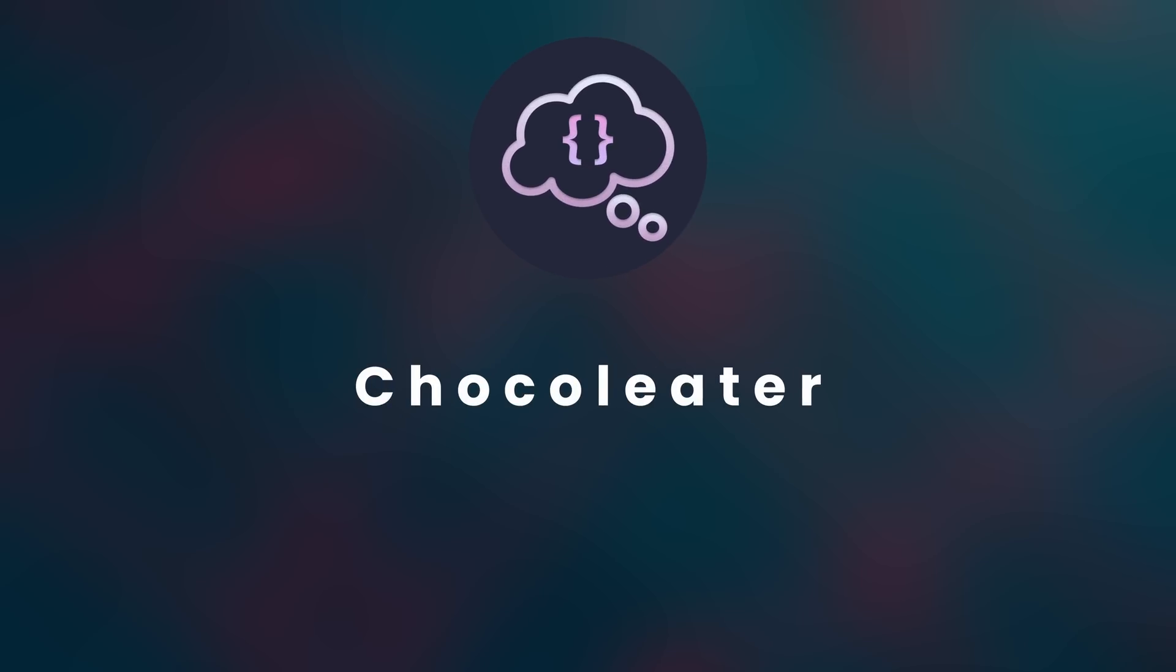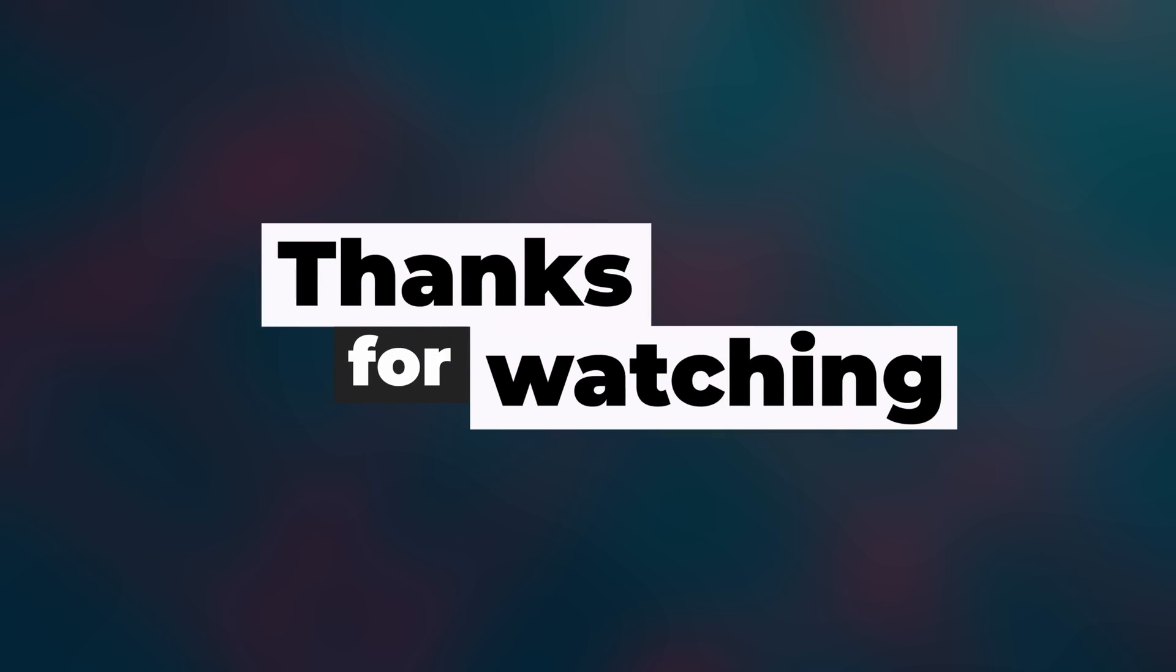I also want to give a big shout out to my new channel members, Chocolita and Henri Kasky. Thank you so much for supporting me and the channel. I really appreciate it, and it enables me to do a lot more in the future. A big thank you to everyone else for watching, and I'll see you on the next one.